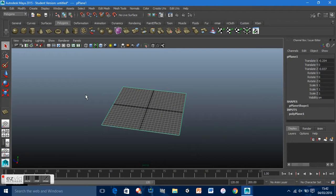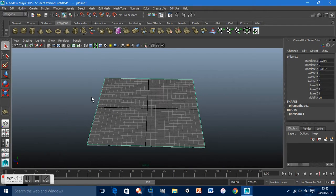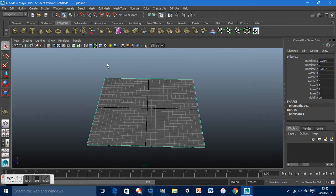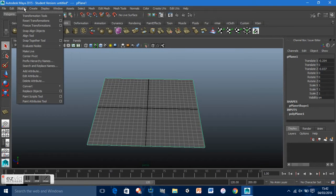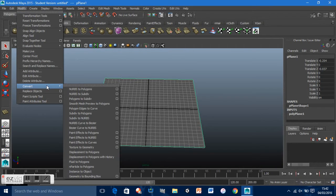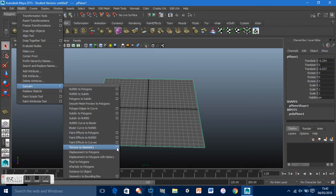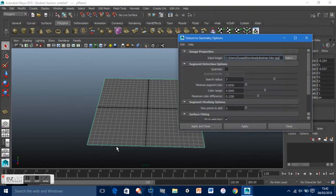What I've just done is create a plane. Using the polygon primitive plane, I just created a normal square. Now we're going to go to Modify, Convert, Texture to Geometry.